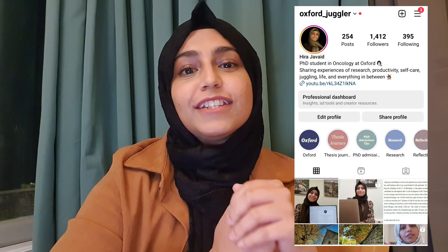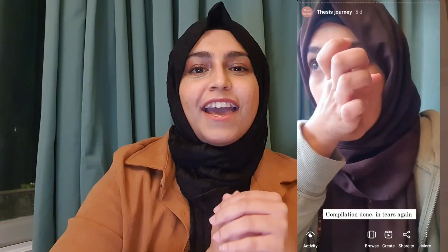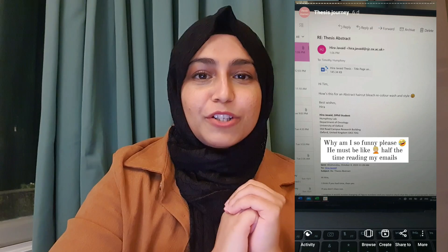Some of you were following my thesis submission journey on Instagram. I've also added all the posts and the whole roller coaster on my Instagram highlights, so you can look through that if you're interested or curious to know what happens in those final days before submission.